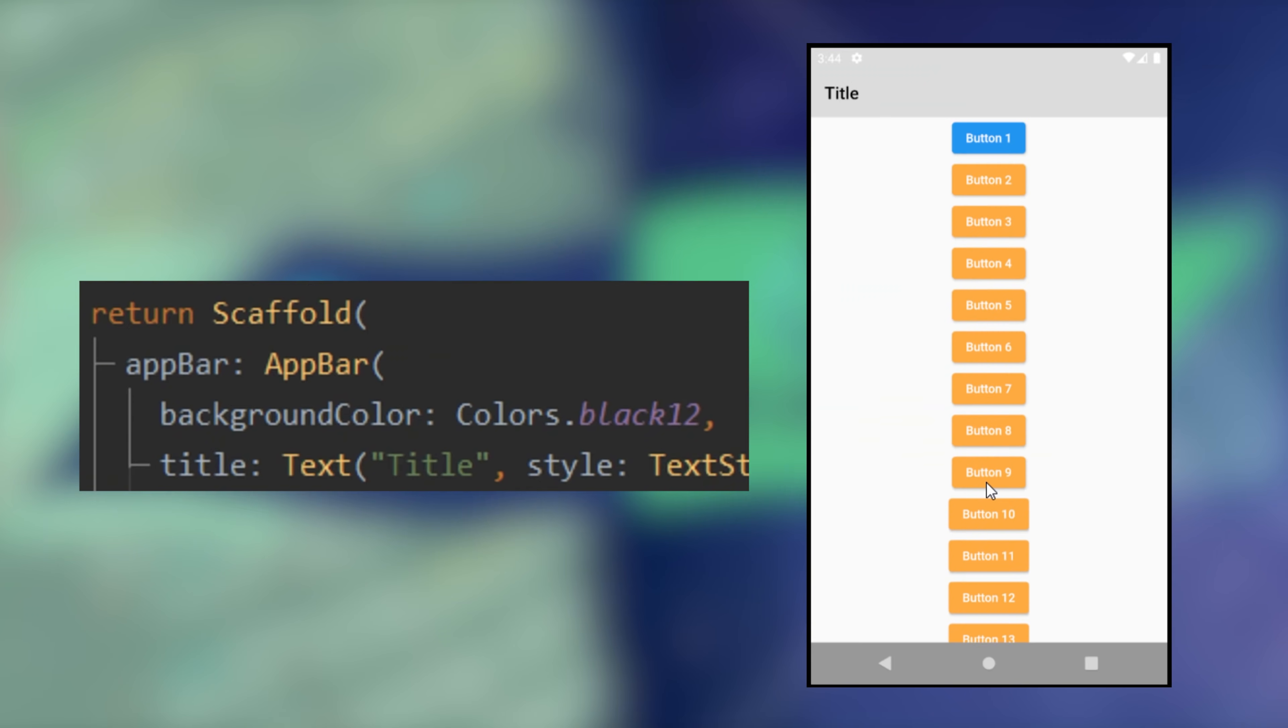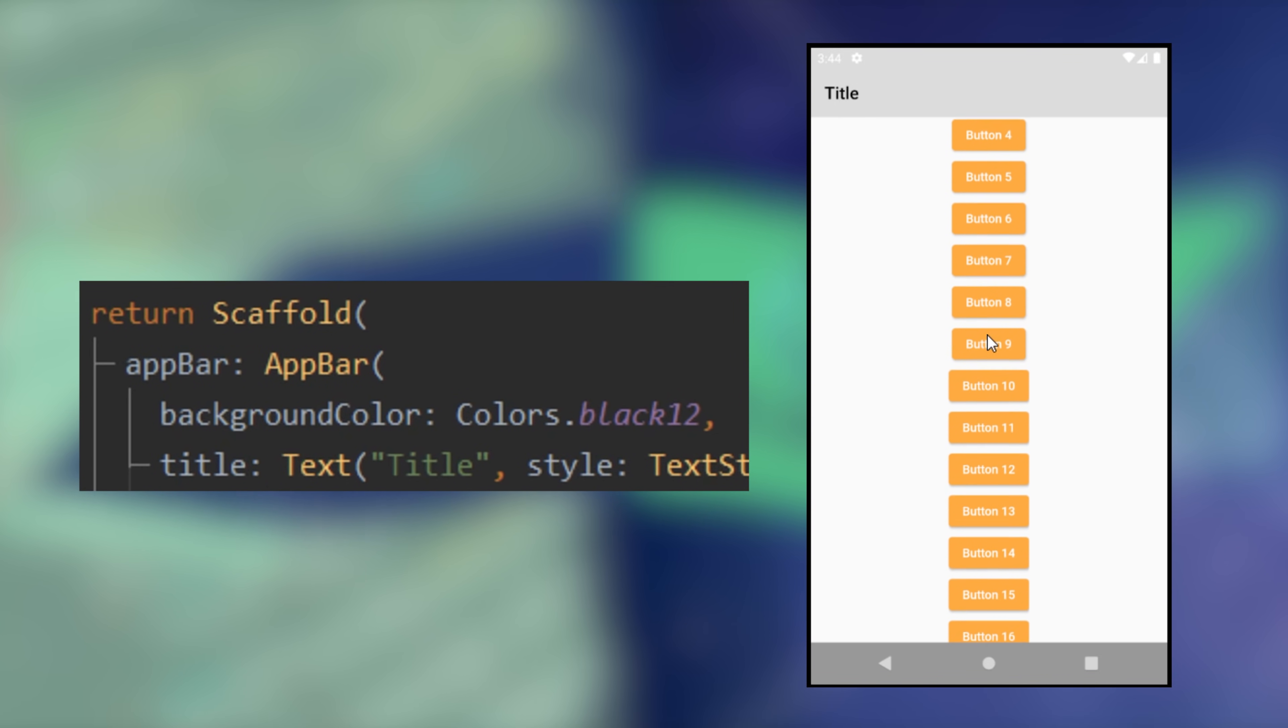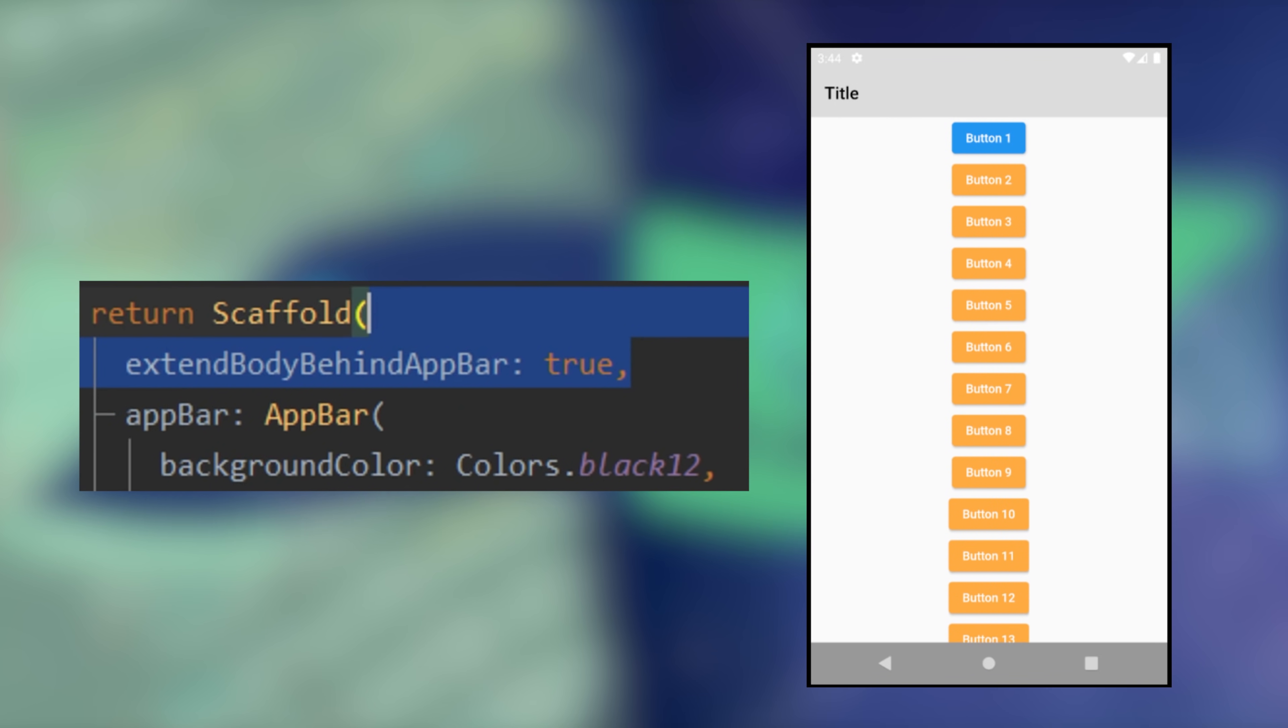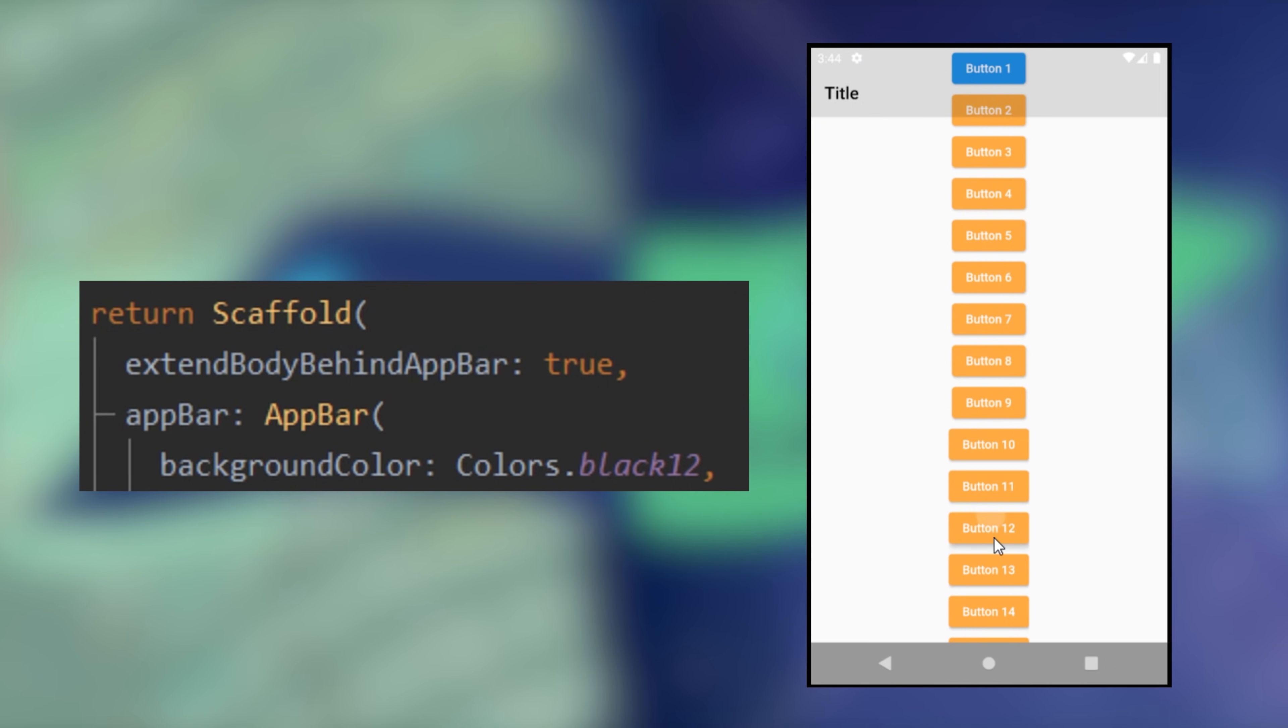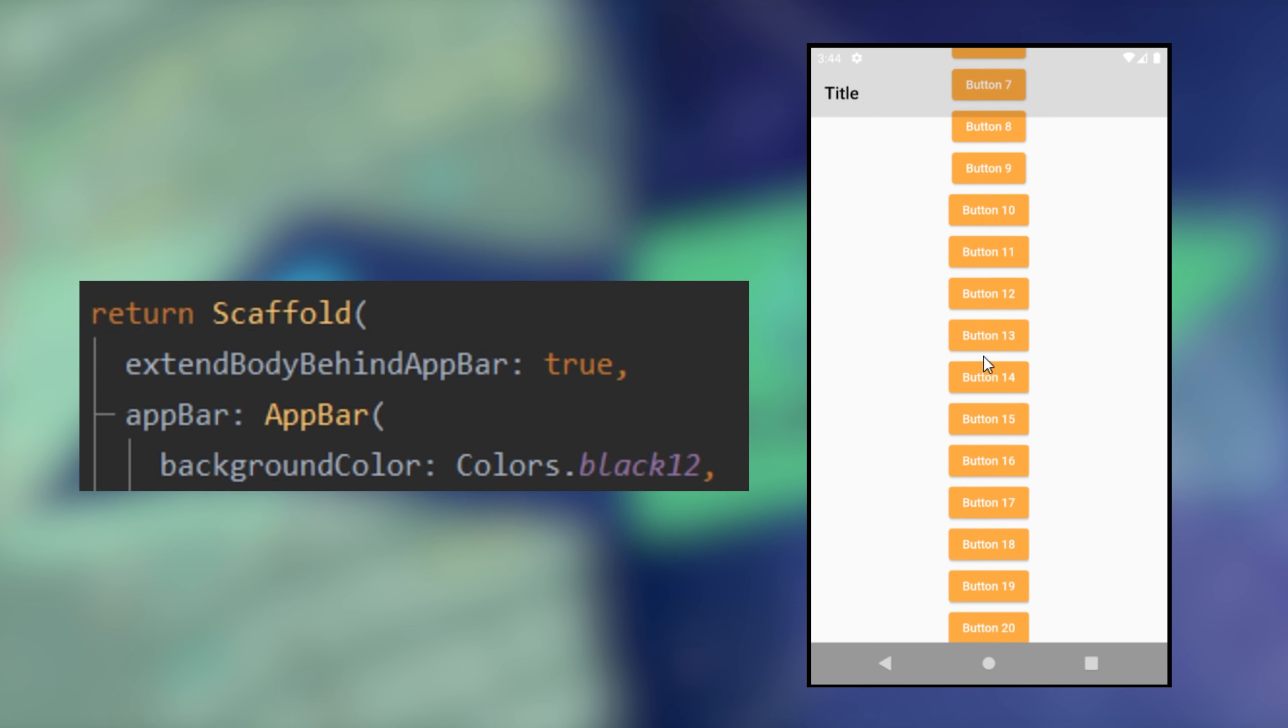17. Body behind app bar. If you want your widget to appear behind the app bar, you can use the extent body behind app bar as true.